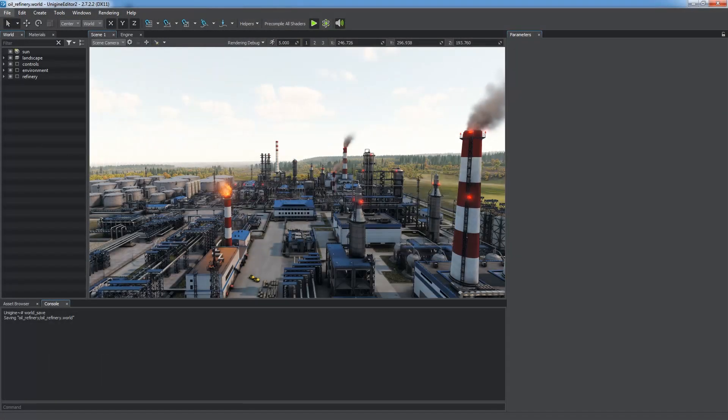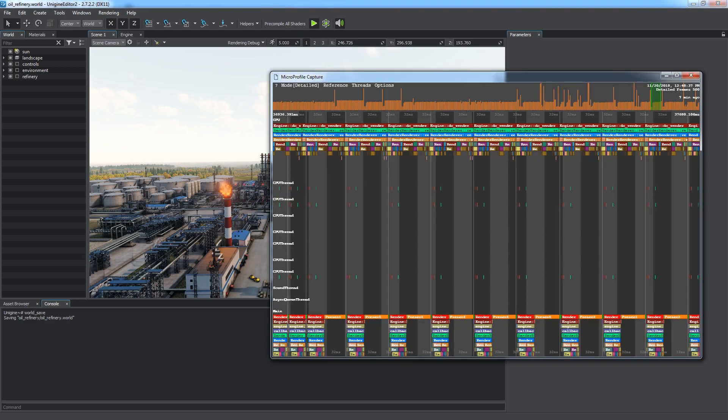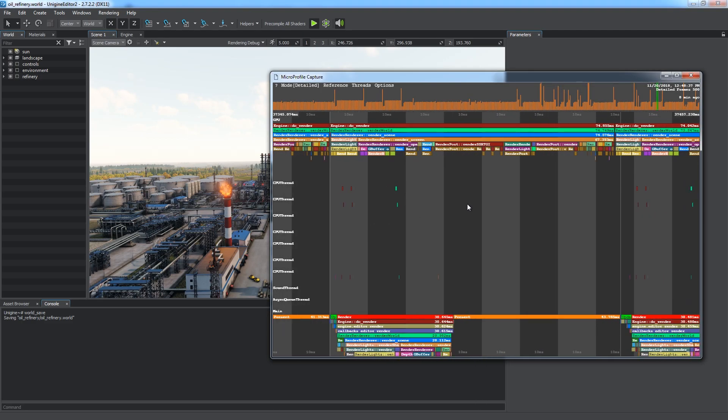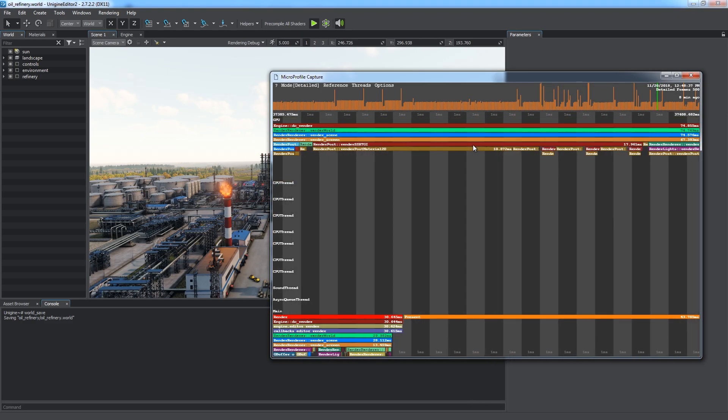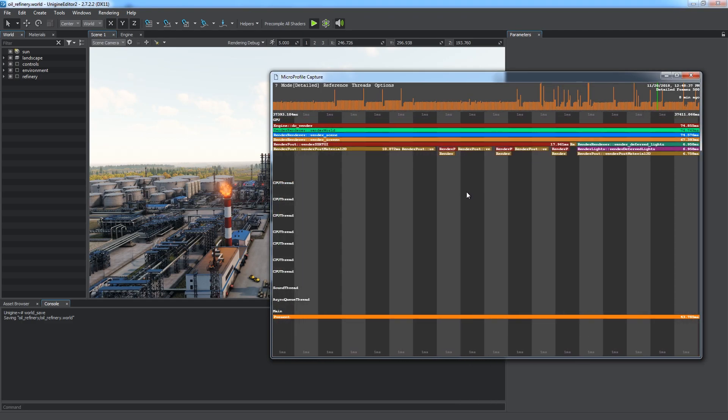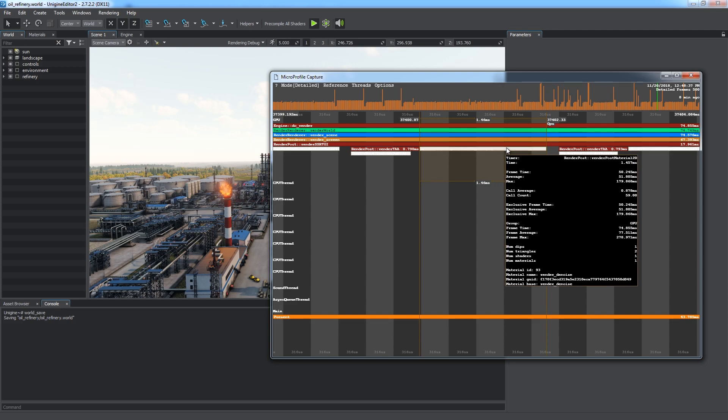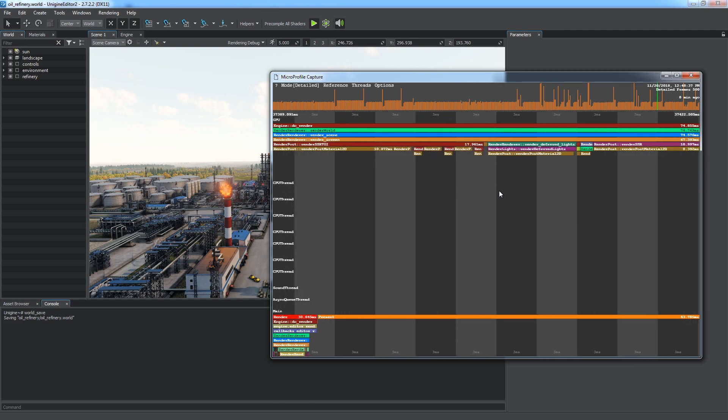Unigine supports the MicroProfile tool, an advanced external embeddable CPU and GPU profiler, enabling detailed per-frame inspection.